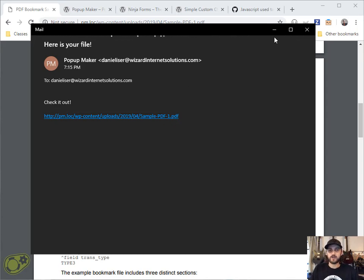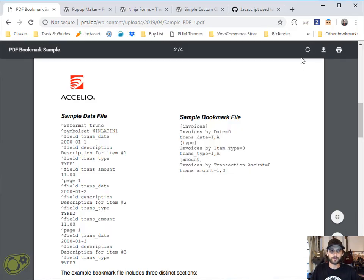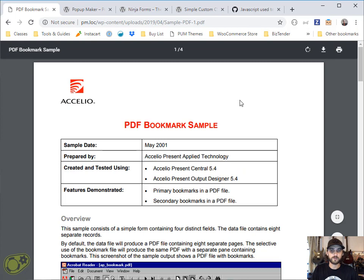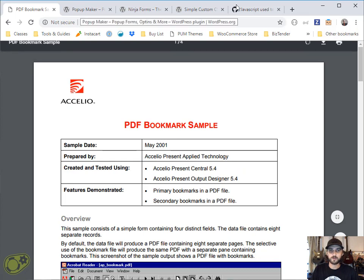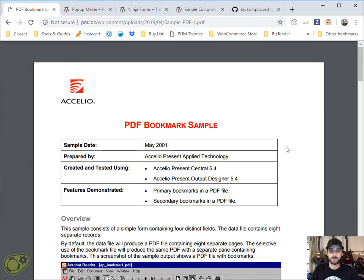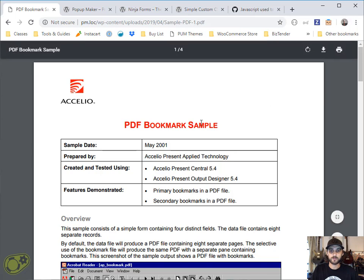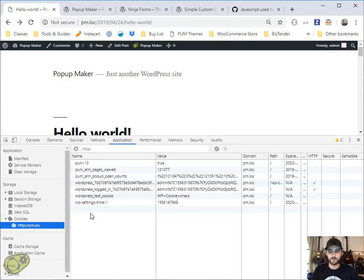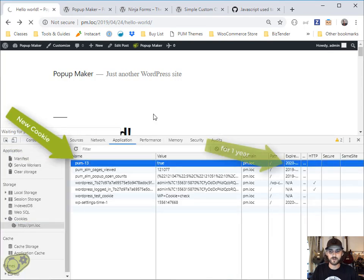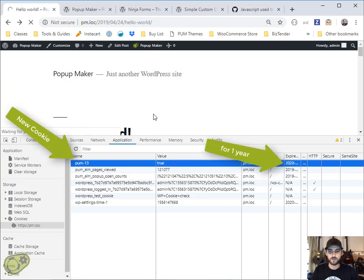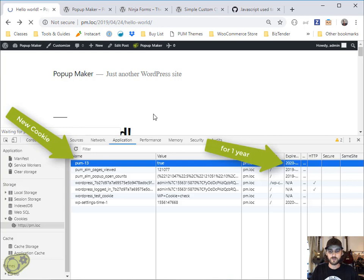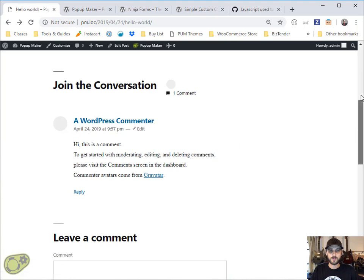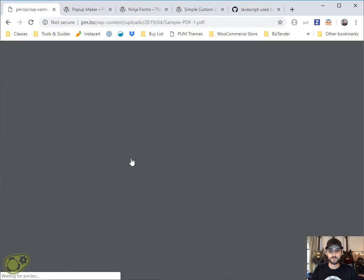As you can see, this is a pretty nice little solution for most downloads, subscribe to download solutions or situations. I did want to show you that now that the cookie is set, and you can check that right here in the Google Chrome application tab, you can see that we do in fact have a cookie. Now for popup 13, it should not show up anymore and it should just go straight to the PDF.